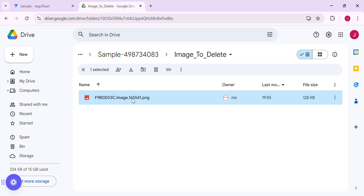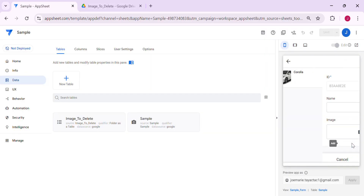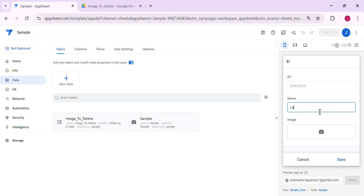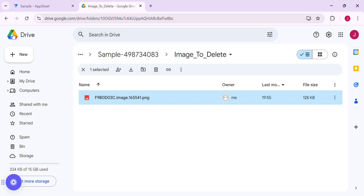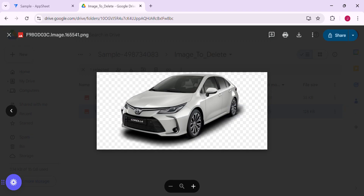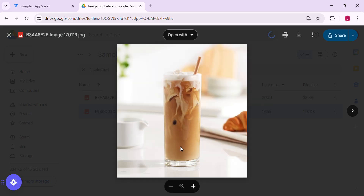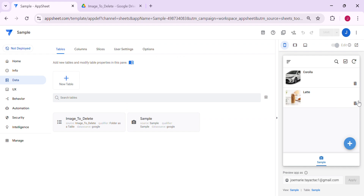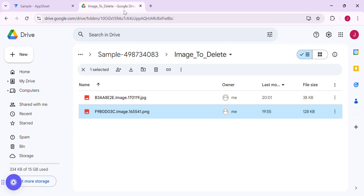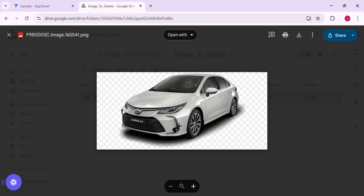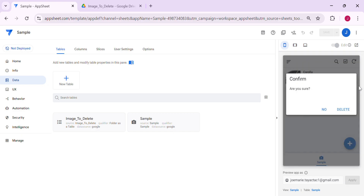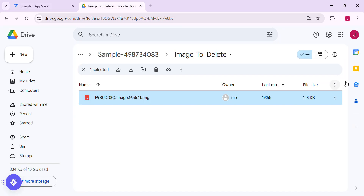It's deleted as well. Let's try adding another photo and see if the workflow handles new entries too. The photo is added in the Drive. Now let's try to delete this photo and see if it's also deleted from the Drive. As you can see, the remaining one is the Toyota Corolla. Let's delete all — there should be no images left in this folder.